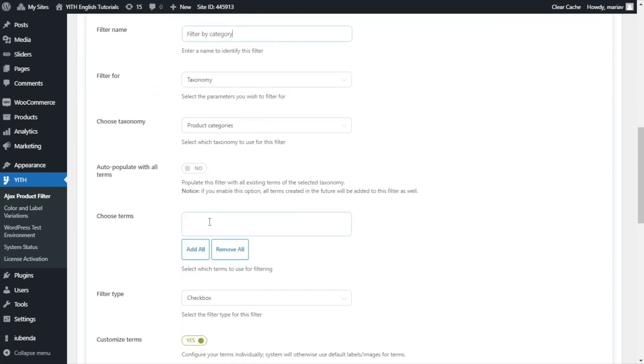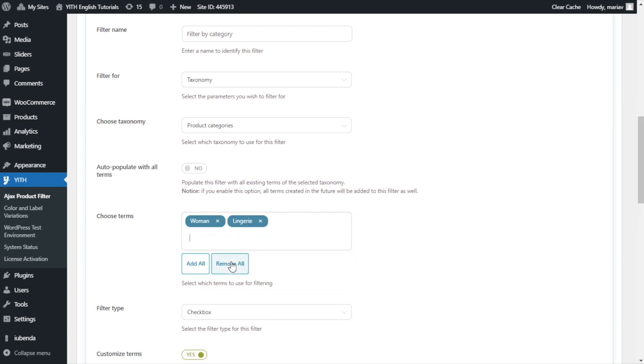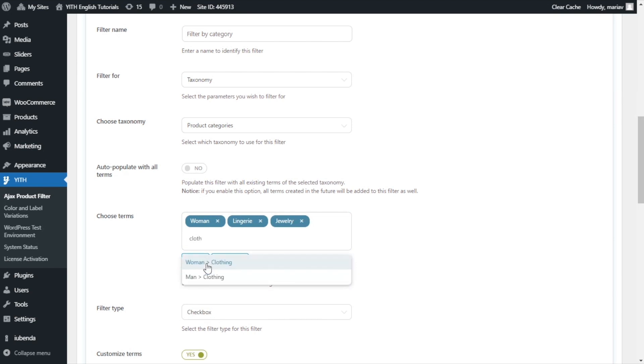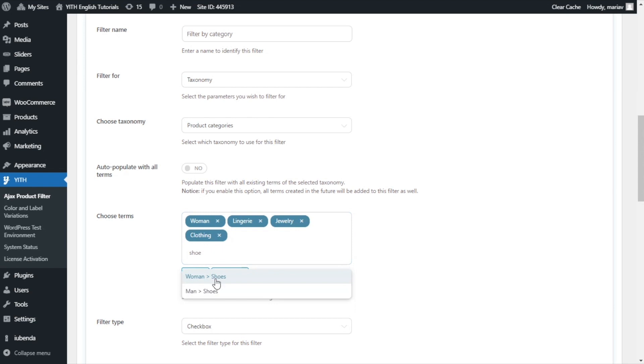In filter for, we want to leave taxonomy and below product categories. Now, I will select the categories I want to show. I will just select a couple of them. In this case, okay, lingerie. I can add jewelry. Also this one. Okay, one last one. Perfect.